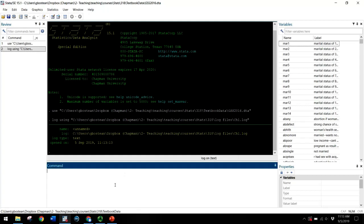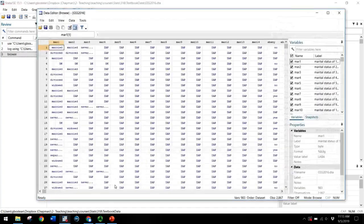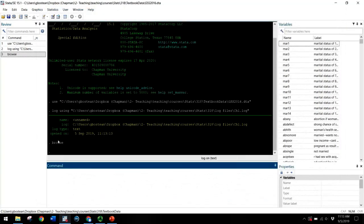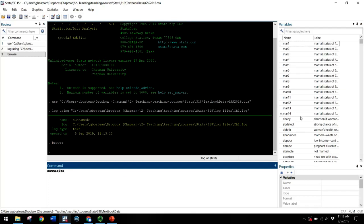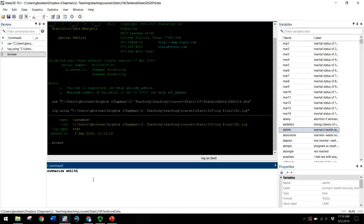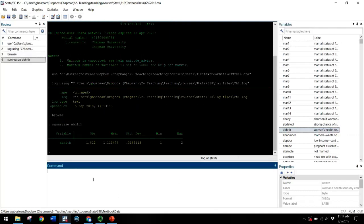And now when we run any commands that will be logged. So we can type browse to open up the data browser. If we close out of that, we can see that command was registered. If we click summarize and let's just choose one of these variables here. Let's see women's health seriously endangered. So we're going to summarize that variable. We see the command as well as the output.